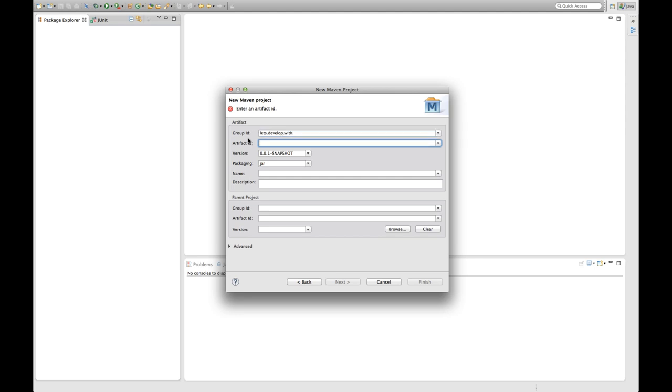And then we have the artifact ID which is the actual project identifier. So I'm going to call this tutorial1.